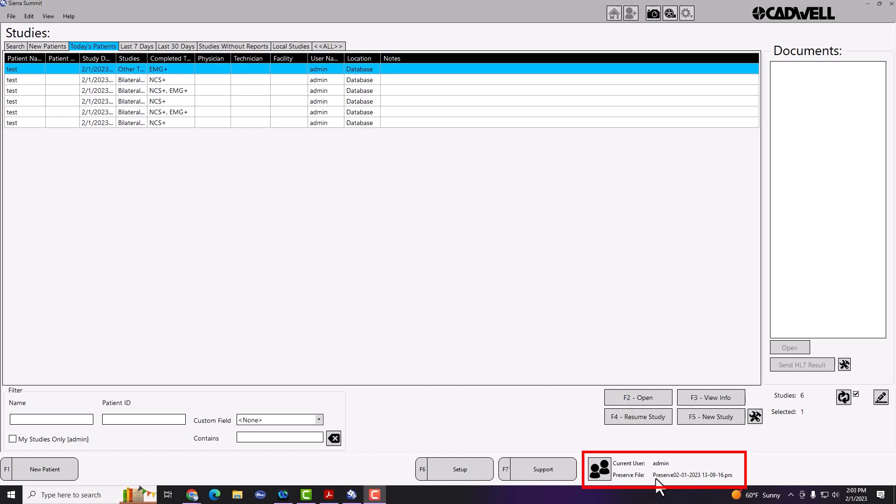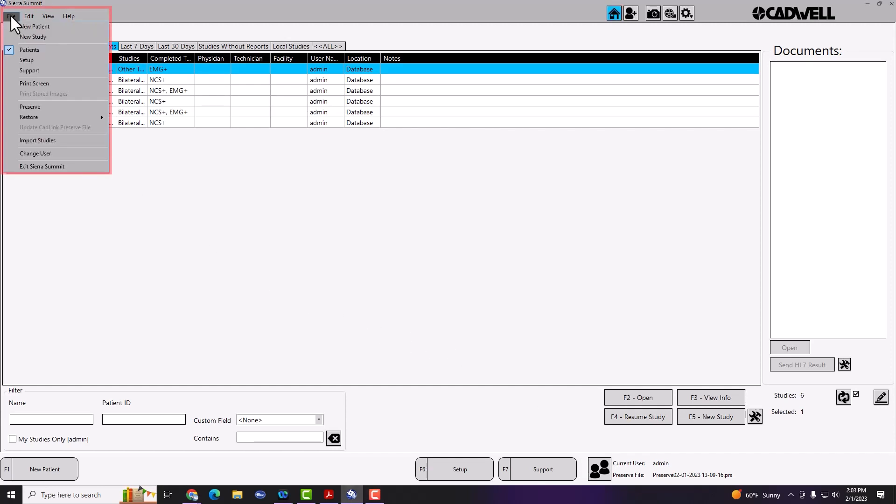So any changes that you make, whether you're restoring settings or changing settings, after making those changes, you'll want to go to File, Update Catlink Preserve File. If this is grayed out, that means that the user you're logged in as does not have rights to update the Catlink preserve file, so you'll want to log in as a user that has those rights before making any settings changes.